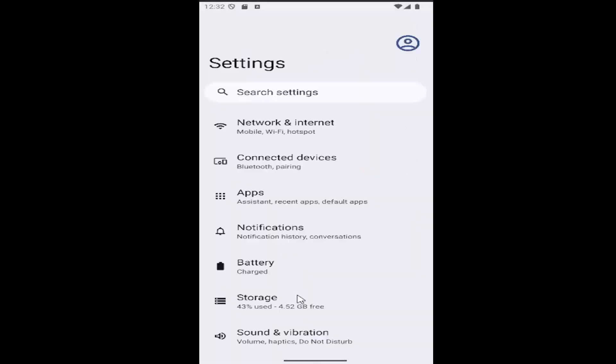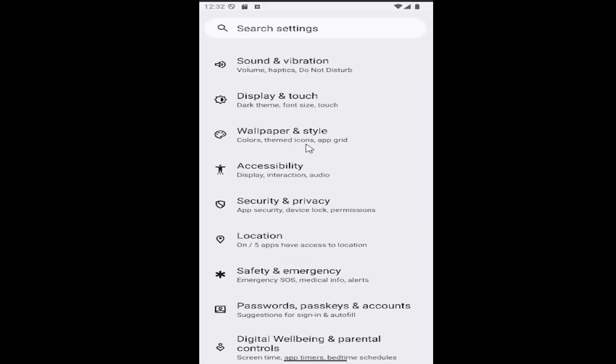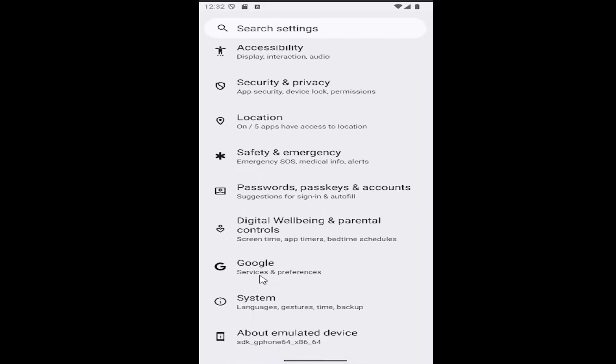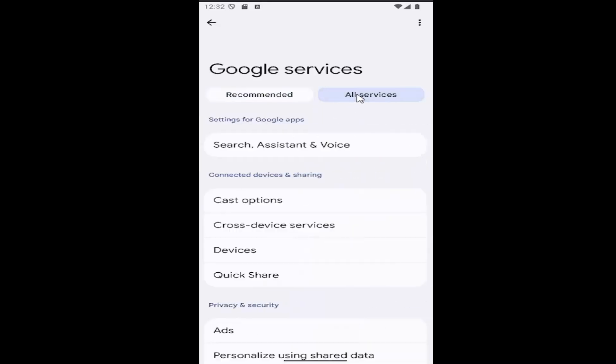Then scroll down and select the Google tile. Go ahead and select that, then select all services at the top right. Go down to where it says settings for Google apps and select search assistant and voice.